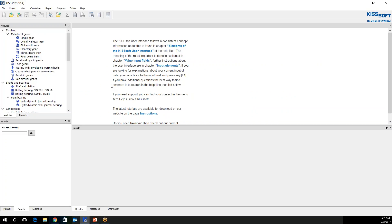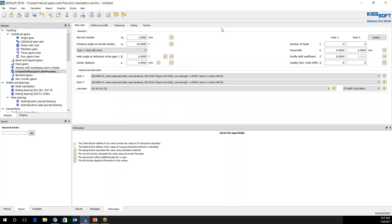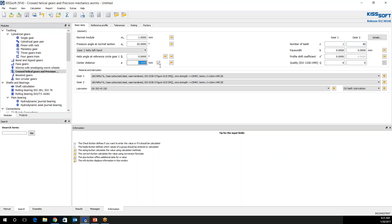So we start out, we grab the cross helical gears and precision mechanic worm module, double click here and we end up with this page. This automatically gives you a one millimeter module. We know that we wanted a 59 to one. I'm going to go 60 to one to start with. I also know that I need a 35.2 millimeter center distance. I'm going to keep this box checked. I'm going to hold that constant.